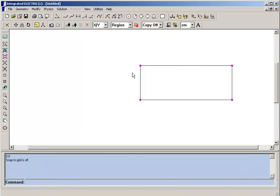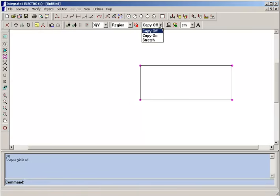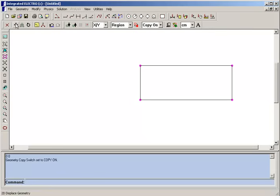Once we've created one rectangle, we can easily create a copy of it, displaced downwards, by turning on copy mode and then using the displace tool.